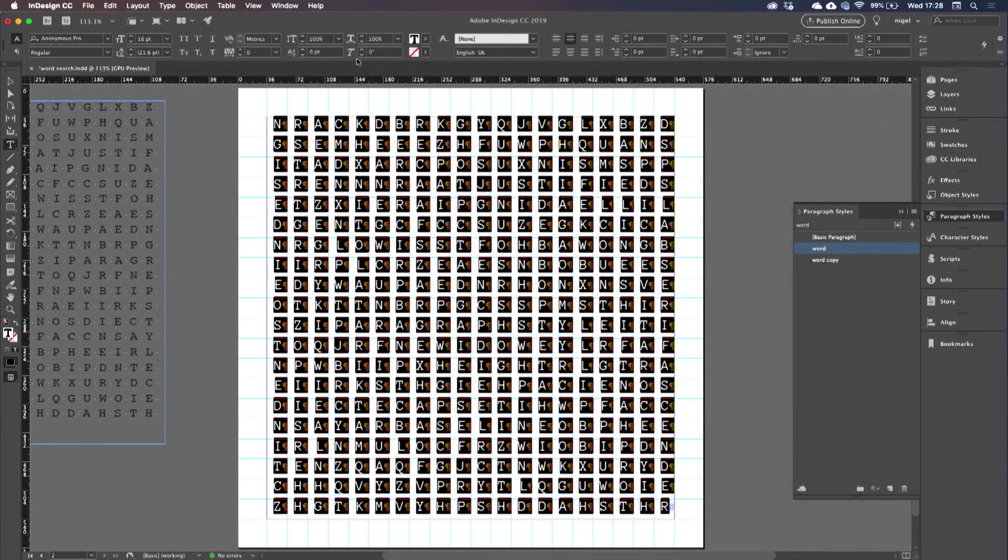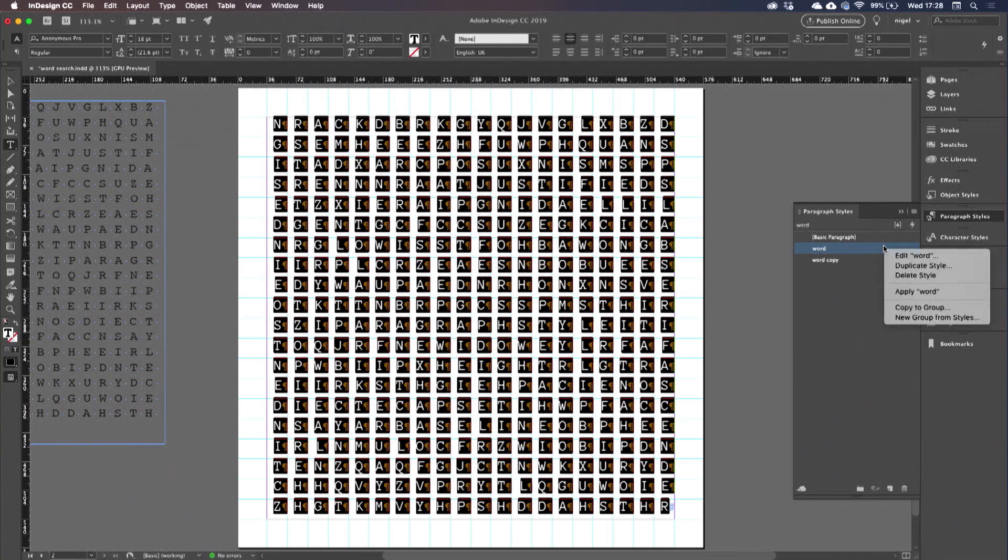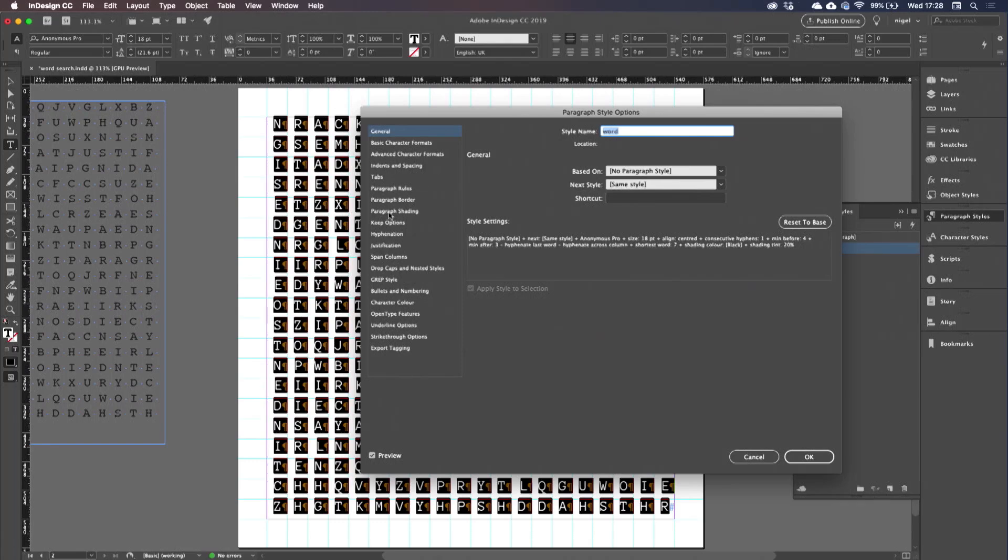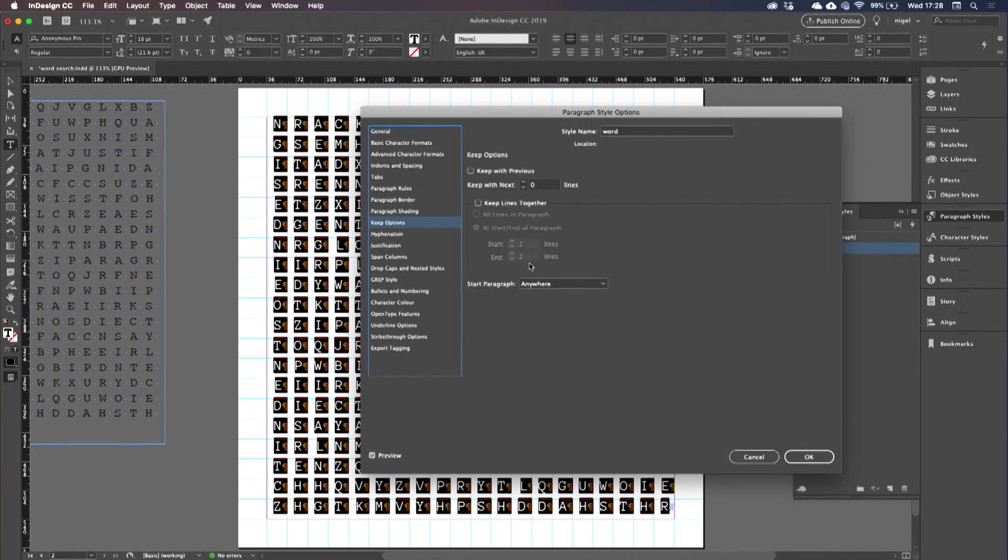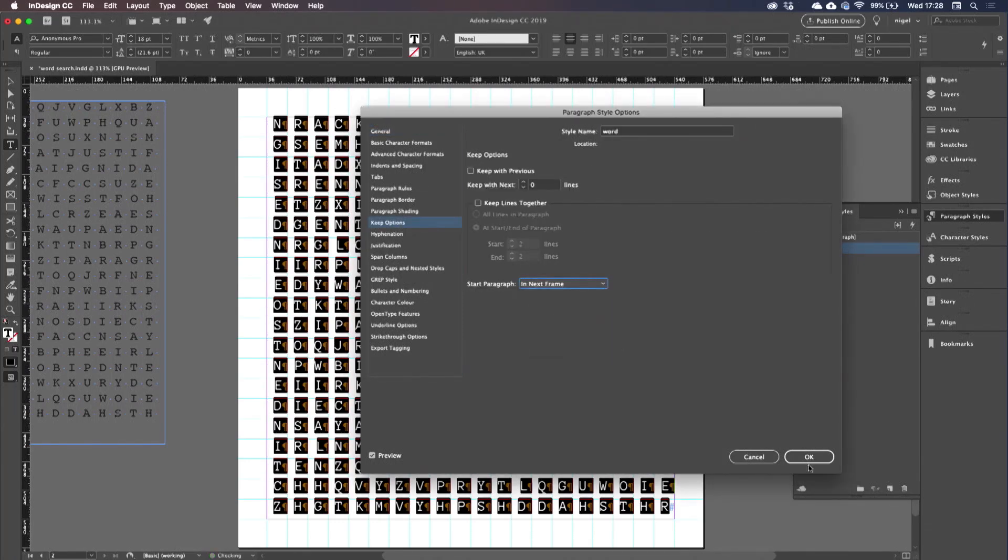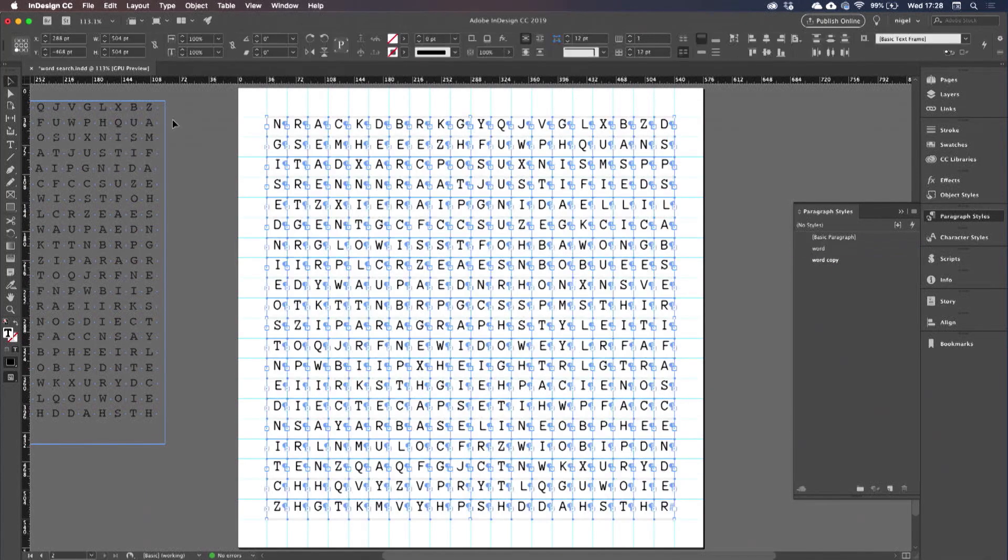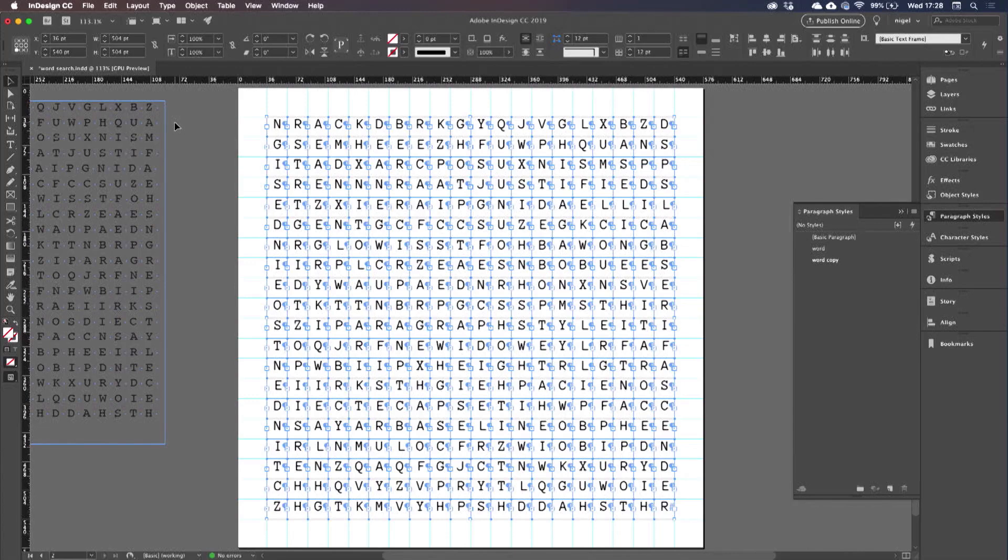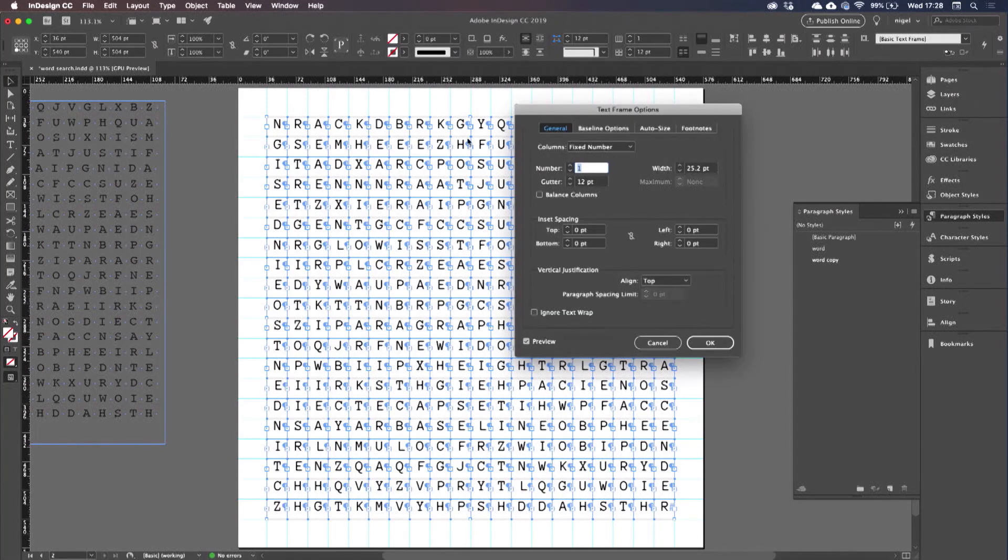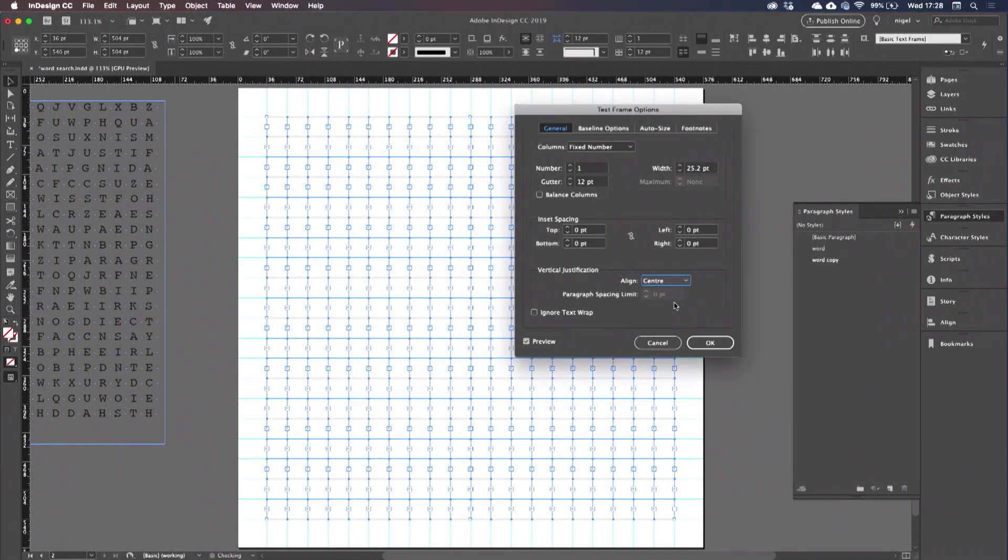All right. So I now need to choose my keep options. Start in next frame. And then I just need to go my text frame options and align and center.